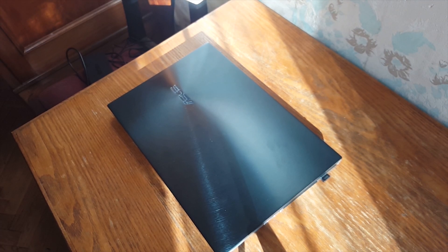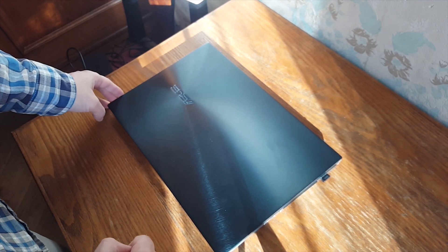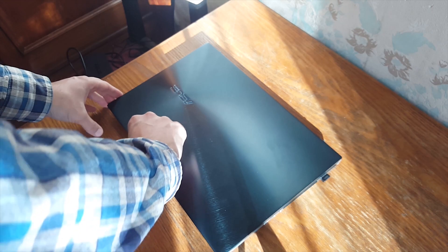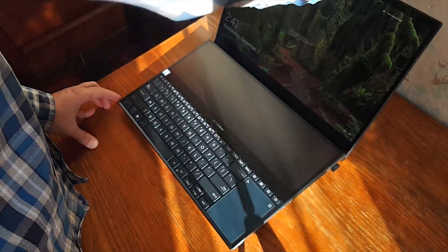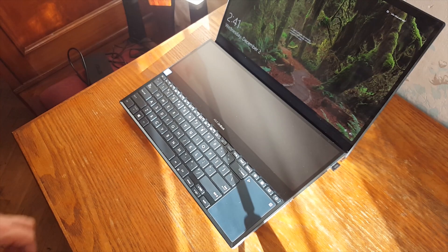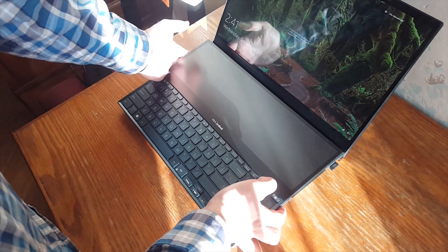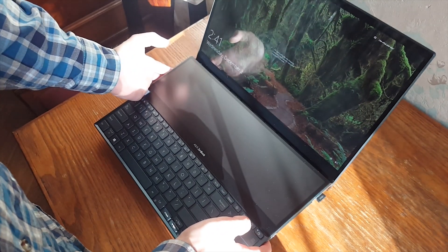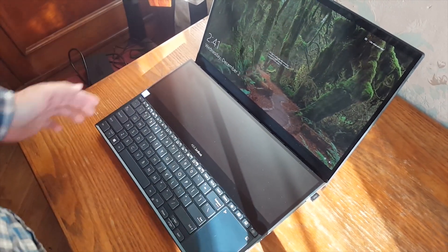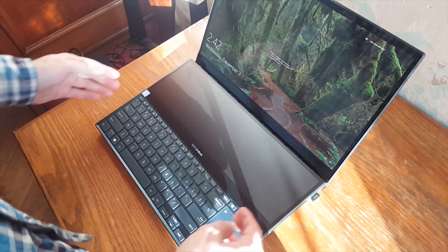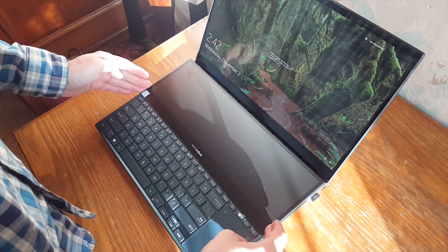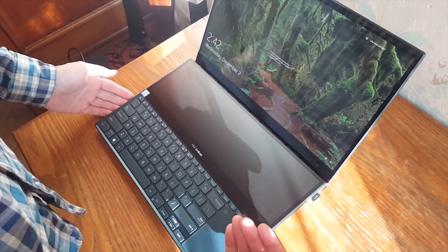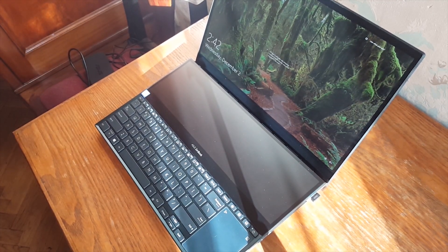Whenever you open the screen, because of the ErgoLift hinge, the back side of the laptop is elevated for better airflow and also to make the angle of the second screen a little bit better for visibility.